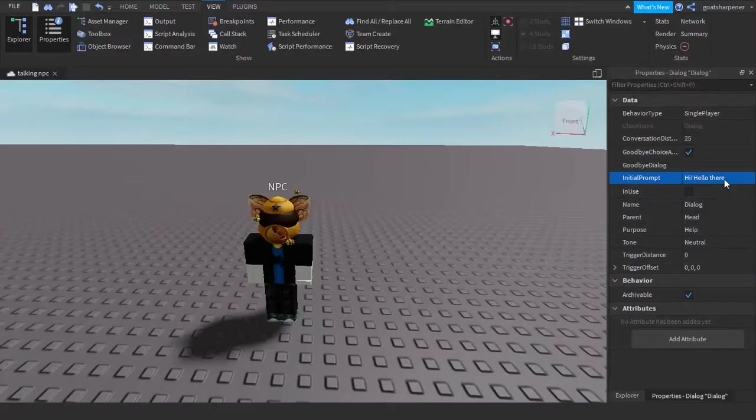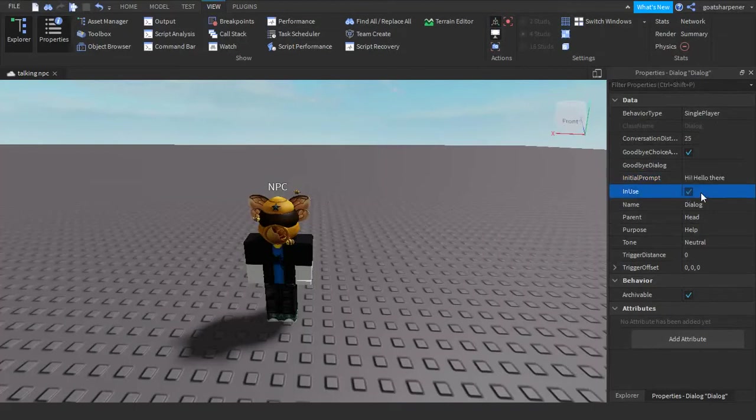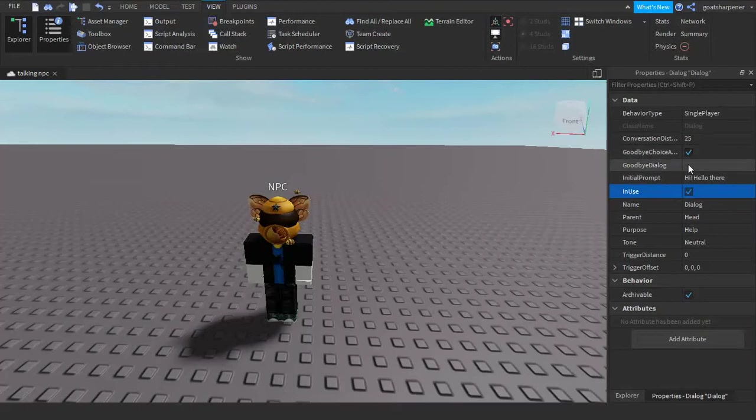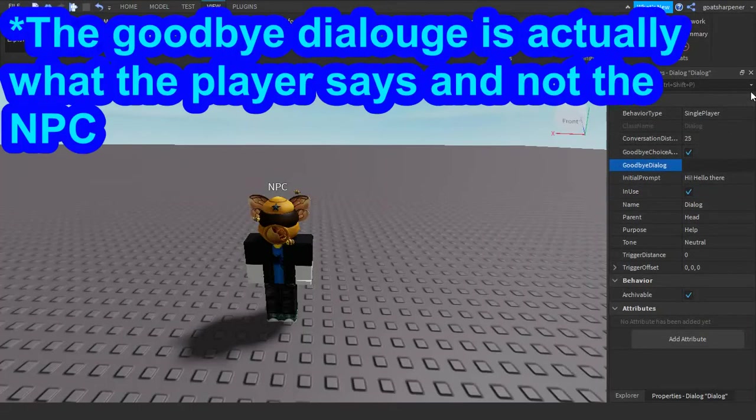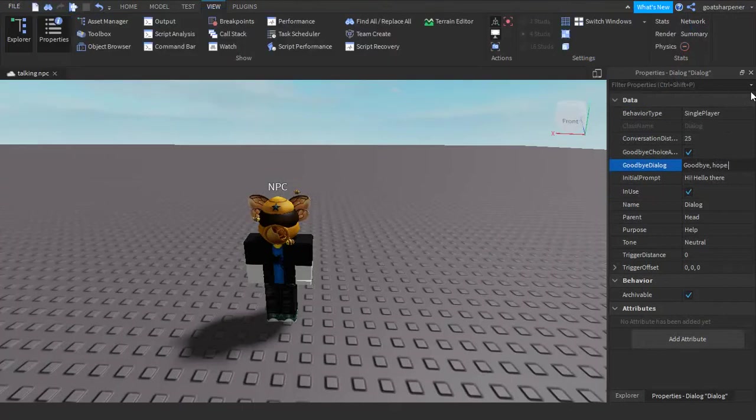Okay, so now that we've got our initial prompt, or what happens when you talk to him, we're going to put it in use. And then if you want like a goodbye dialogue, just make sure that you add in a goodbye dialogue. Goodbye, hope to talk to you again.